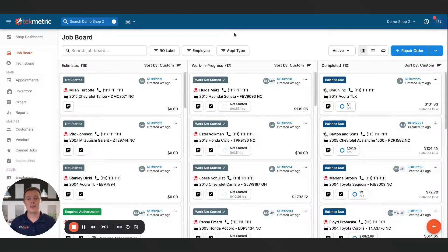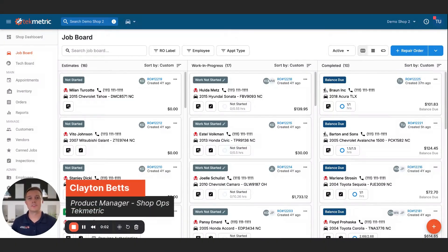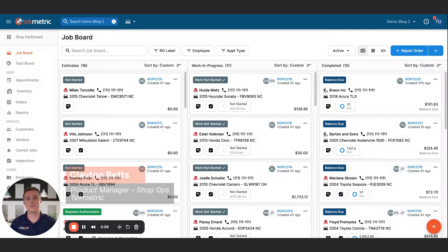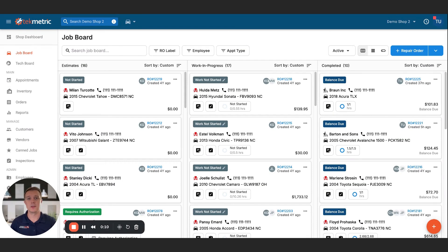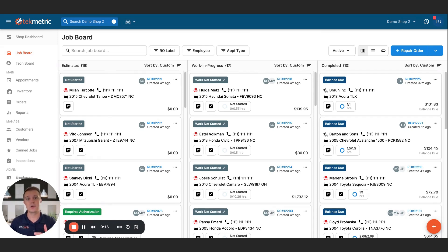Hey, everybody, my name is Clayton Betts. I'm a product manager at TechMetric on the shop operations team. And today I'm going to go over the customer AR credit limits feature. This feature allows you to set a limit on how much a customer can have as an AR balance at any given time. So for anyone that's eligible for AR, you'll now be able to set a limit on that amount.